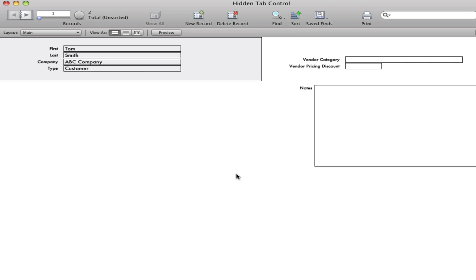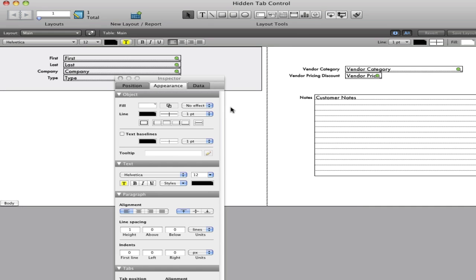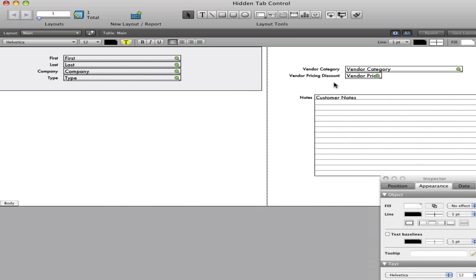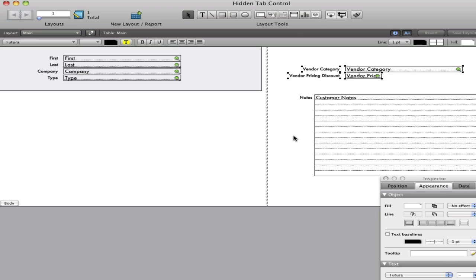So there are occasions when you want to use the same real estate within your layout for different types of information, depending on the type of record you're on. So over here on the right, I have a couple of different types of fields. Here are a couple of fields that pertain only to vendors, and here is a field that pertains only to customers.